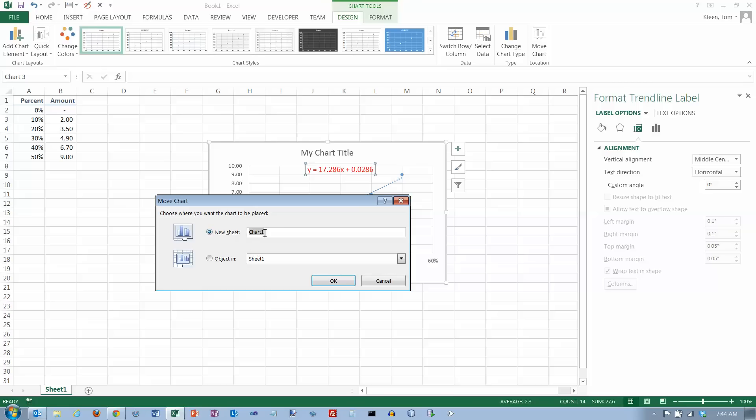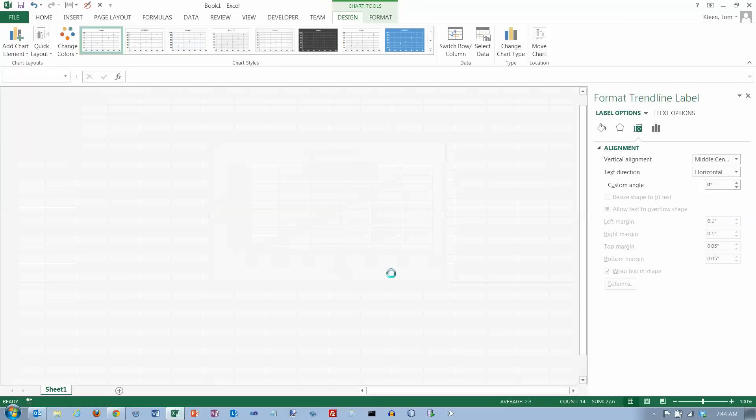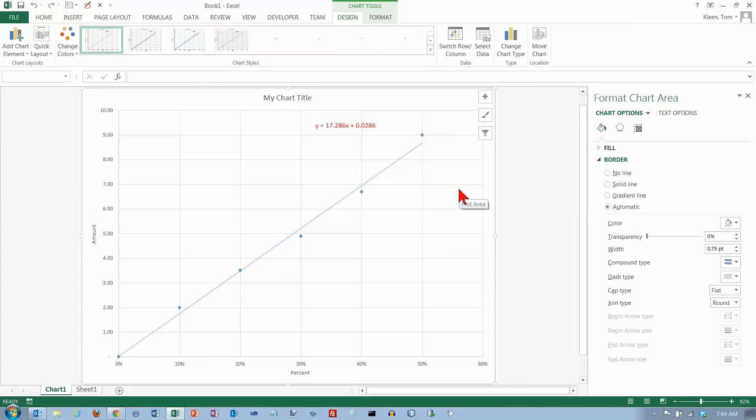And if you want to change the sheet name, you can, but that's not all that important unless you're going to have a lot of charts in here and you want to be able to know which one is which. And click on OK and there it is.